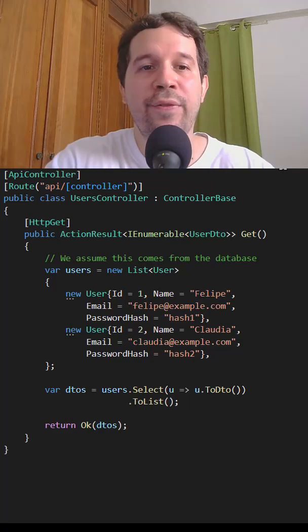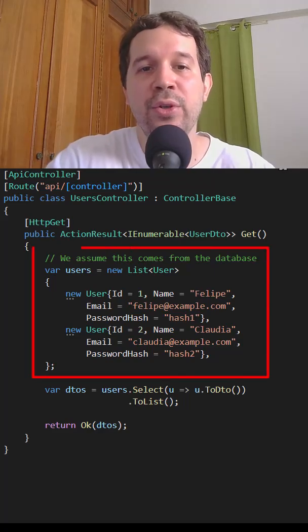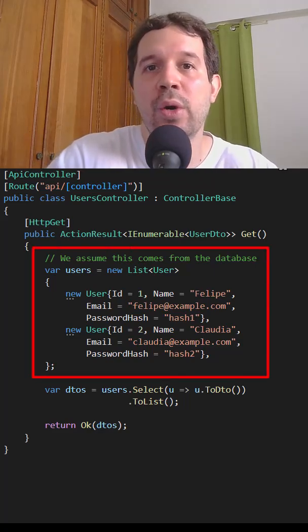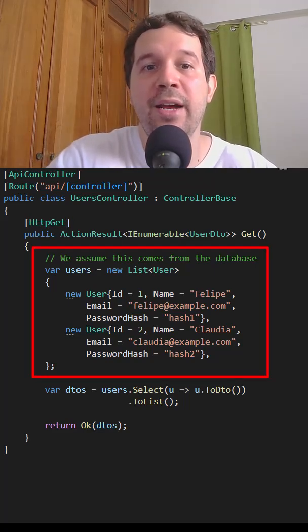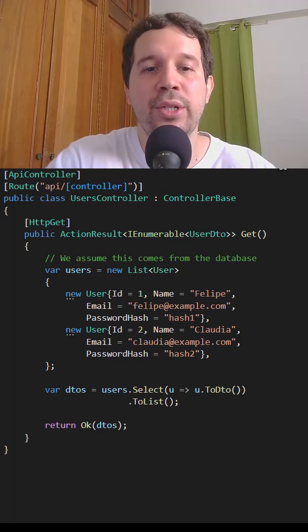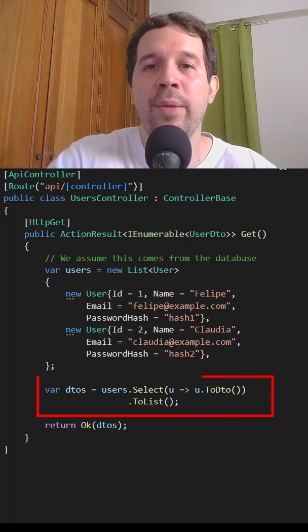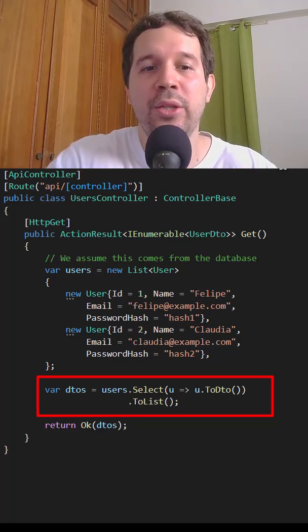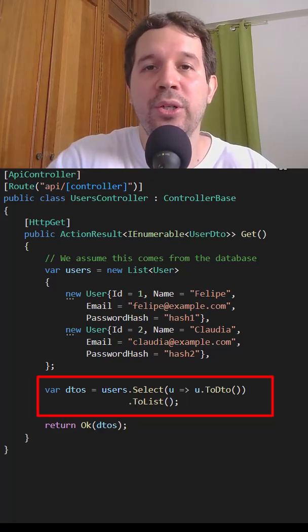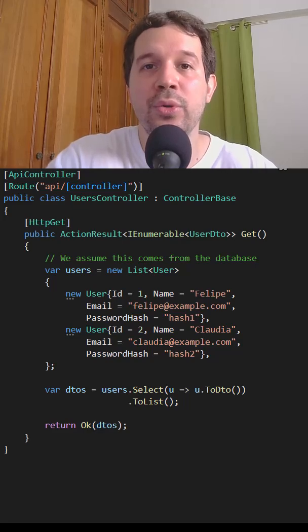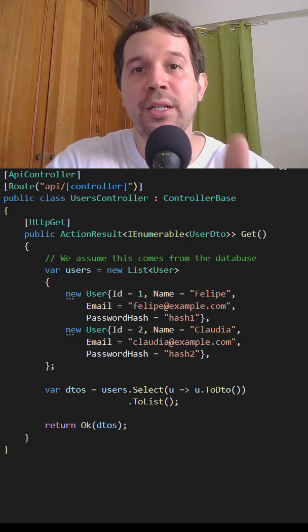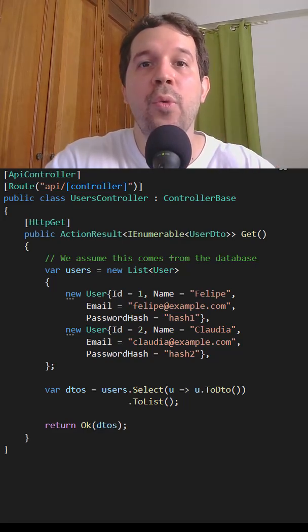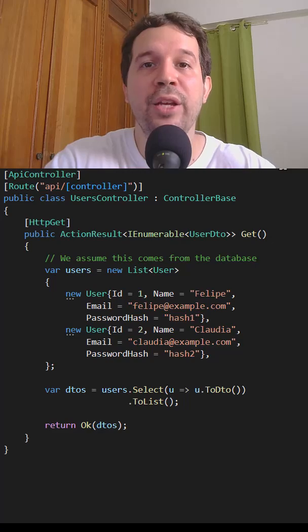Now, in a controller, we can do the following. We can say that we have a list of users. Of course, we are going to pretend that this comes from a database. And then we do user select, we map to DTO, and then we do a to list and return the list of user DTOs. And therefore, we are being efficient and also we are protecting the password hash of the user.